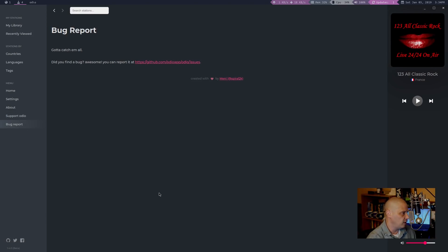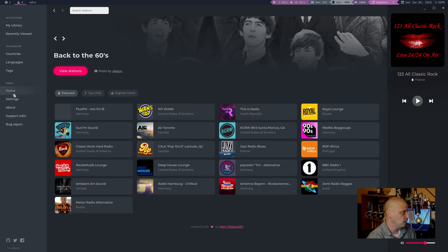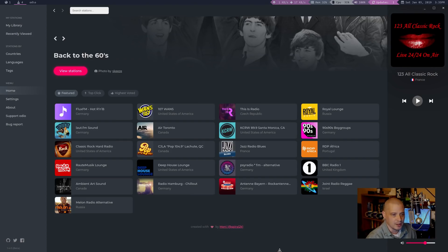And of course, we can file a bug report here through their GitHub page. We also have some social media links here in the bottom left. GitHub, Twitter, and Facebook. Go back to the home page here. Anyway, this was Odeo.